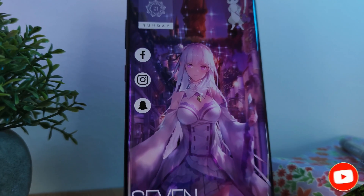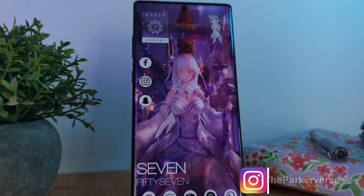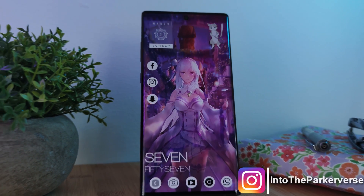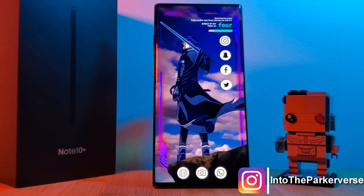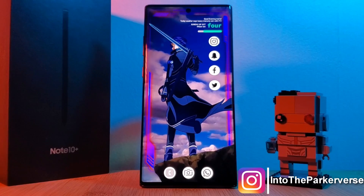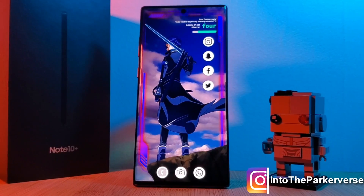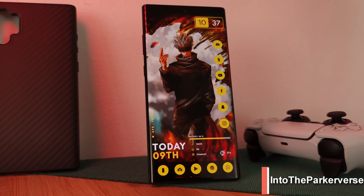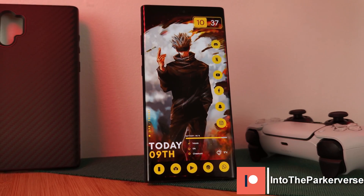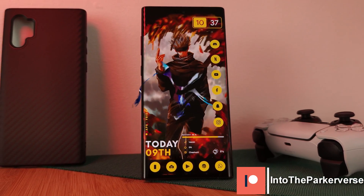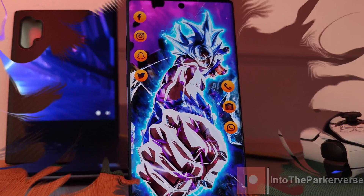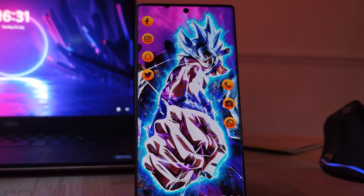If you like this video and want to see more just like this, make sure you like and subscribe to help support the channel. Check out my other Android customization videos — see you next time on the Parkaverse.